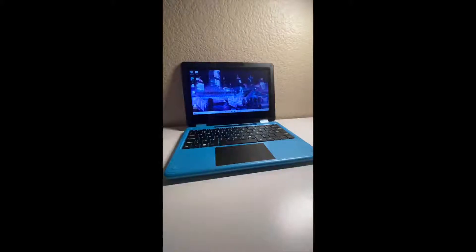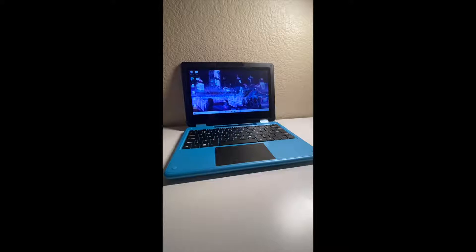This is a quick review for this 2-in-1 laptop that I bought for my son. I bought it for his online schooling that he does at home.